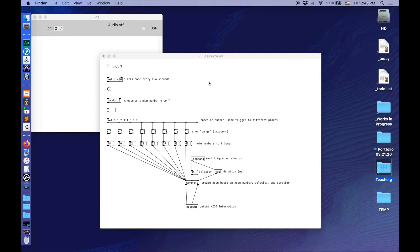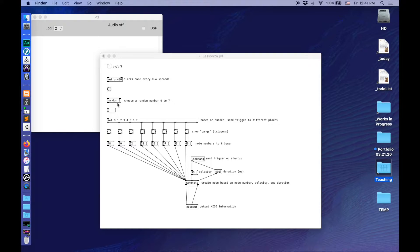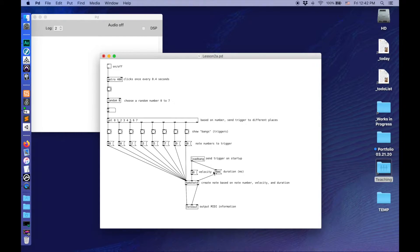We're going to be building on what we did in the previous video, so I recommend you watch that one first. Here we have a patch built with those concepts. Let's follow the flow. We have an on-off switch that controls a metronome clicking once every 400 milliseconds. That bang triggers this object to choose a random number between 0 and 7 — 0 and 1 less than the number we have as an argument. This number box displays that number. When it matches 0 through 7, it's sent to those different outputs. These numbers are our note numbers, turned into a note with a velocity of 90 and a duration of 400 milliseconds. The make-note passes that to the note out, sending out the MIDI information.